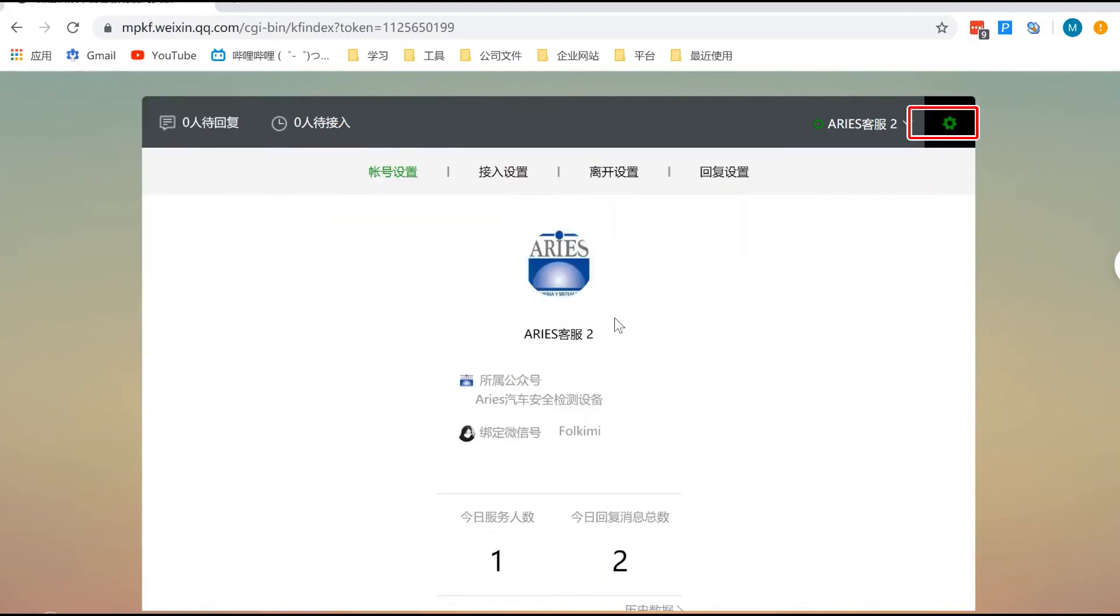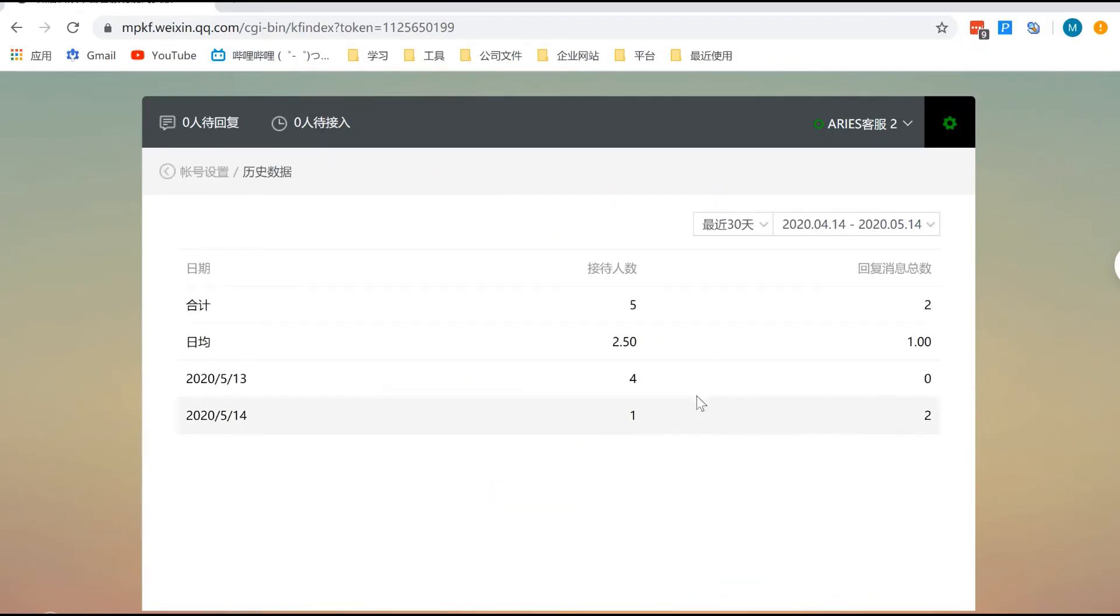You can also see a daily sum up of your conversations, including the number of leads and messages exchanged. You can also access data history.